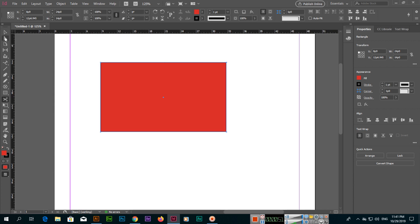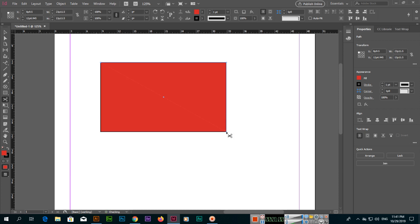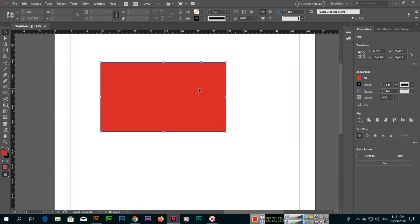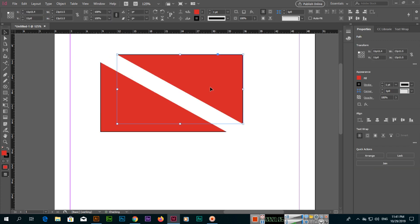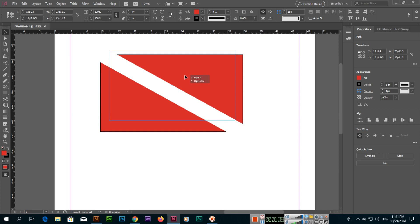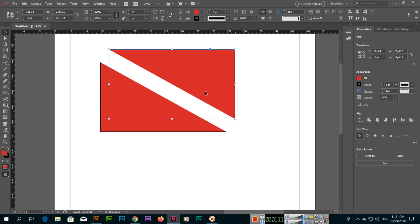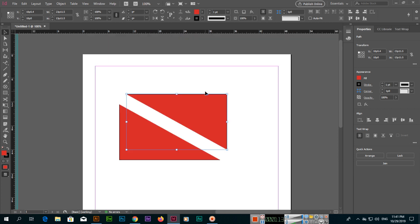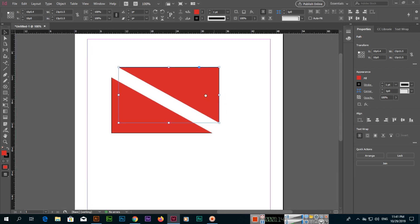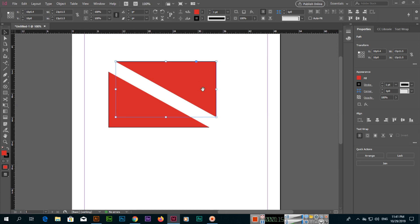If we click on this anchor point and then click on this anchor point, then we select the selection tool. You can see this has been cut and this is separate now. You can easily cut the shape from one point to another point.